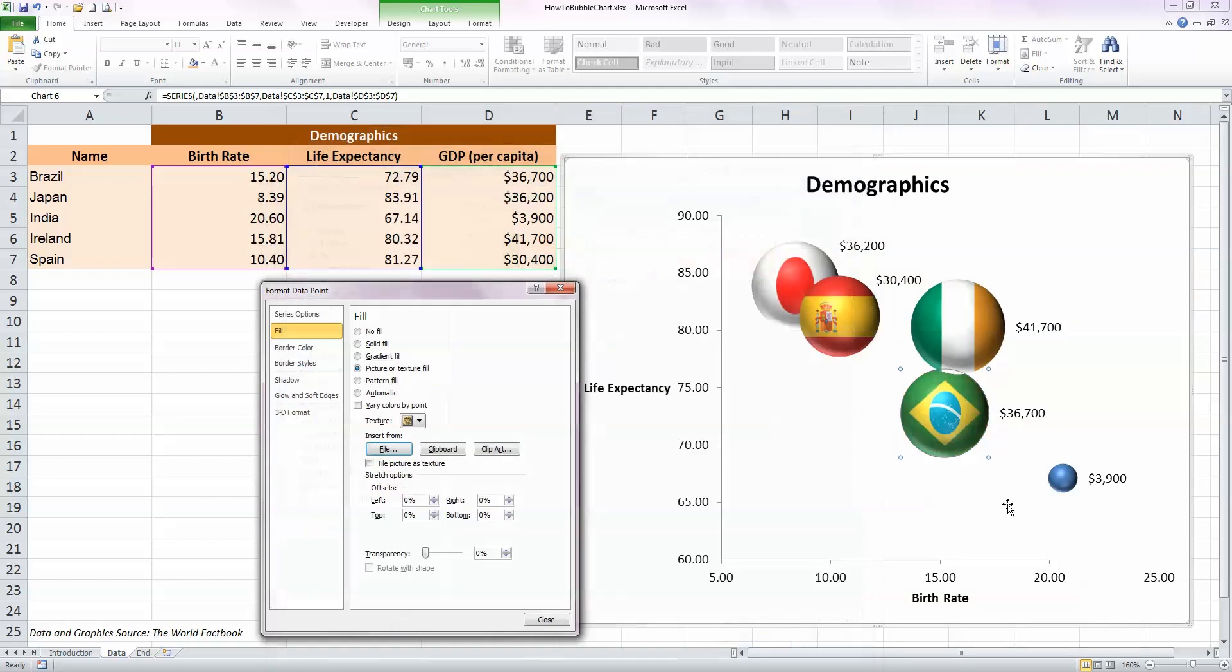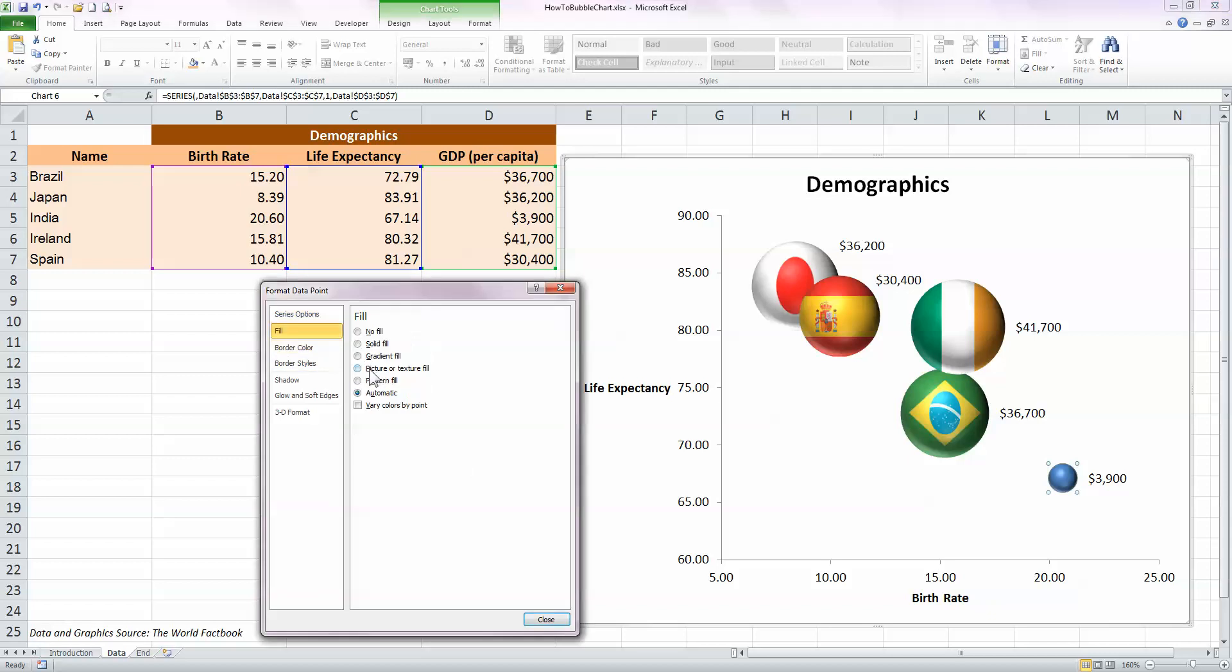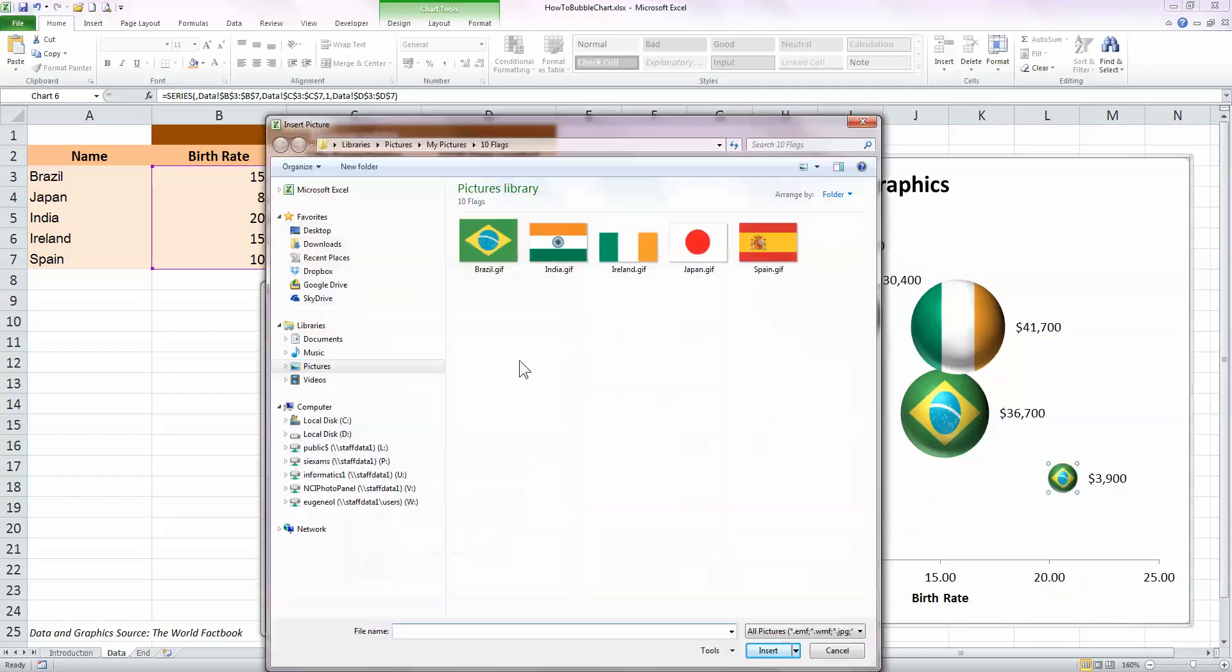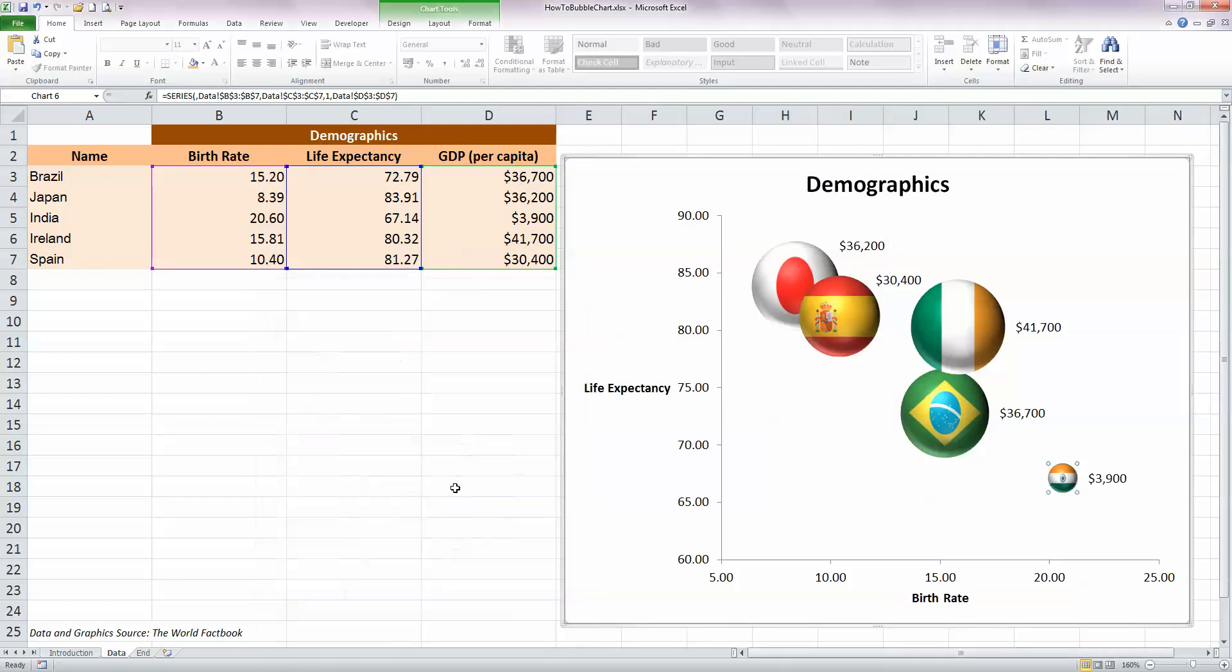And the last one here to add in the Indian flag, just select the last bubble, choose fill, select picture or texture, click on the file button to browse to the India flag, and click on insert. And you can close then the format data point window.